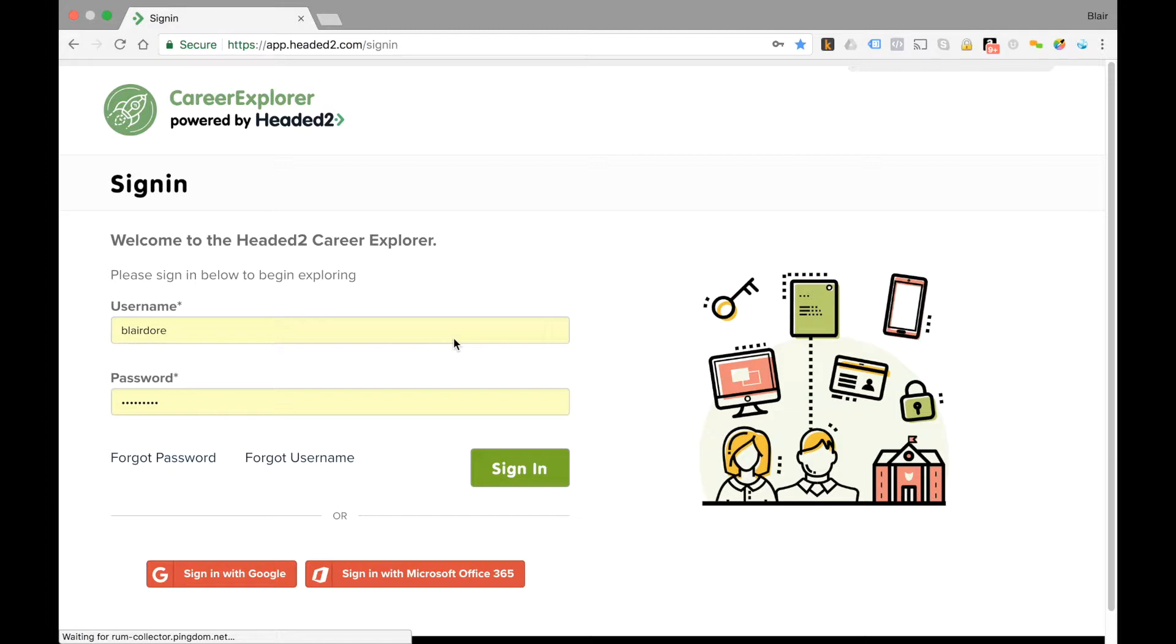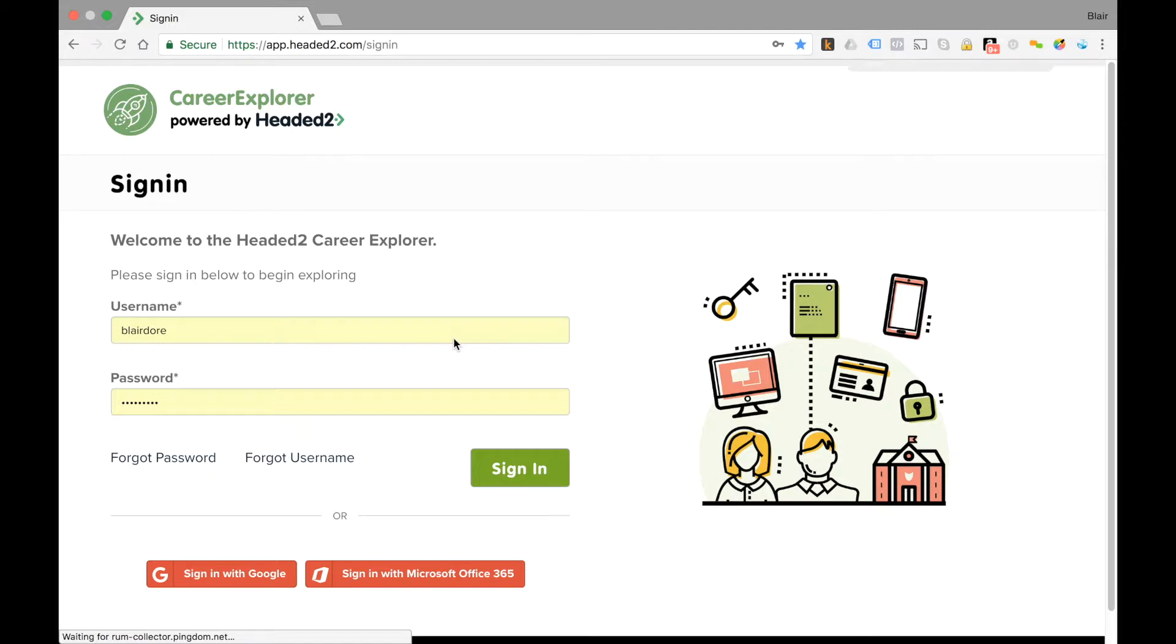If you log in and you do not see a manage tab at the top of the screen, that means you've defaulted to student status in the system and you're going to need to find an administrator to change your access to manager or administrator.